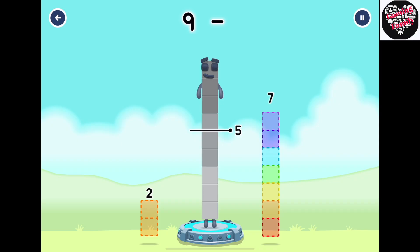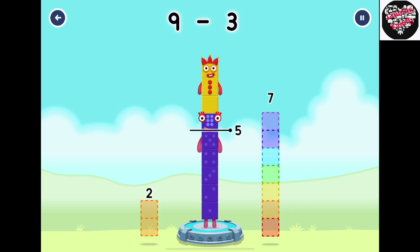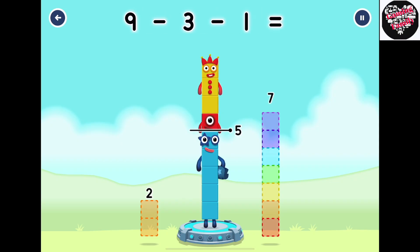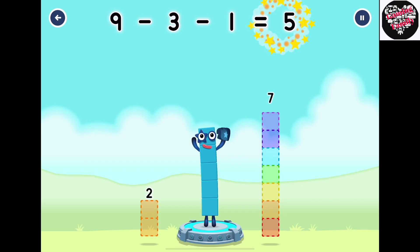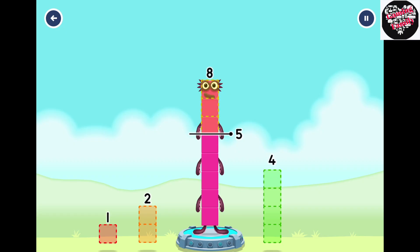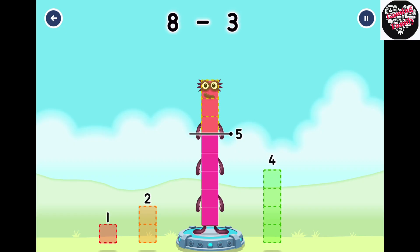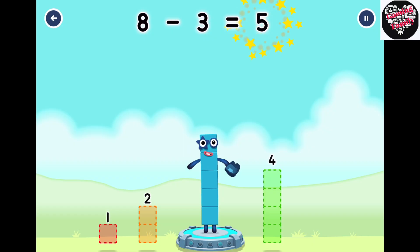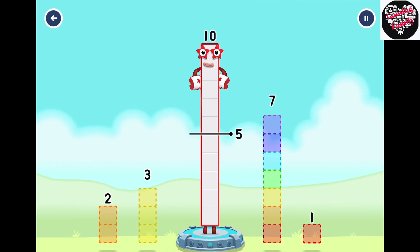Nine minus three minus one equals five. Eight number blocks away from eight to leave five. Five, Three. You cracked it! Eight minus three equals five. Eight number blocks away from ten to leave five.